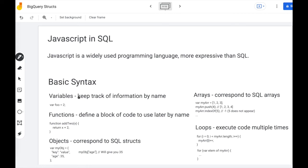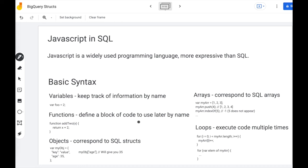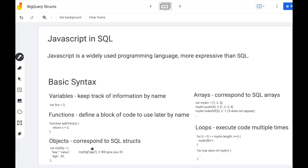Here's some basic syntax that you need to know about JavaScript to get going in SQL. Very first thing is you can keep track of variables, which is information by name. So var foo. Foo is the name that will point to the information too. Functions. You can define a block of code to use later by name. For objects, these correspond to SQL structs. If you need to return a SQL struct in JavaScript, you would construct an object like this. If you receive SQL struct as input, you would look up the field of a struct using square brackets.